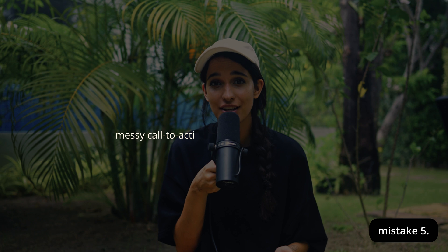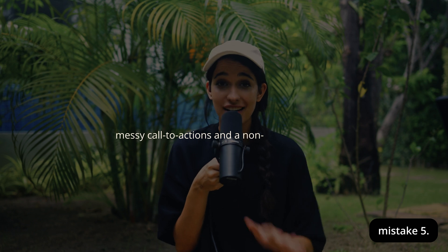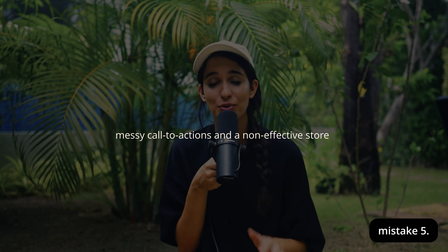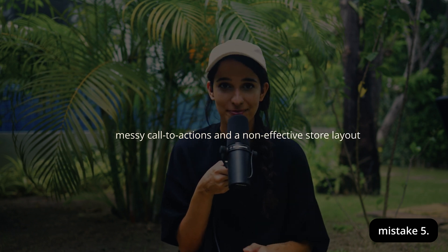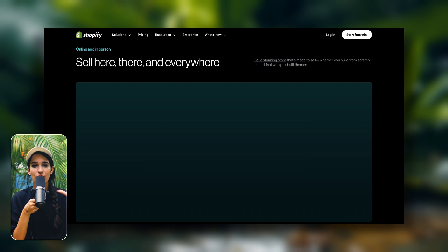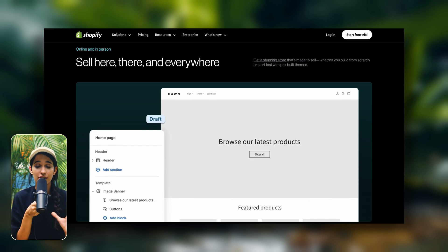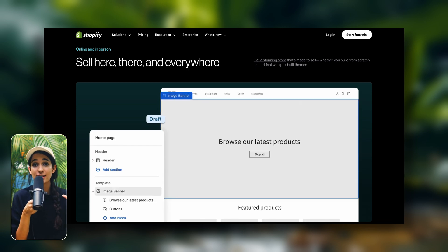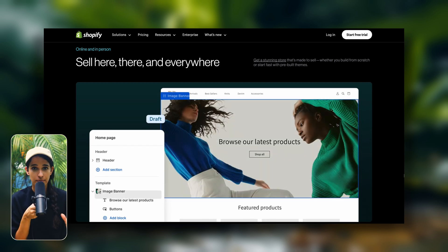Mistake number five, messy call to actions and a non-effective store layout. You have to think of your store layouts as the way that you're structuring how someone is browsing your store.